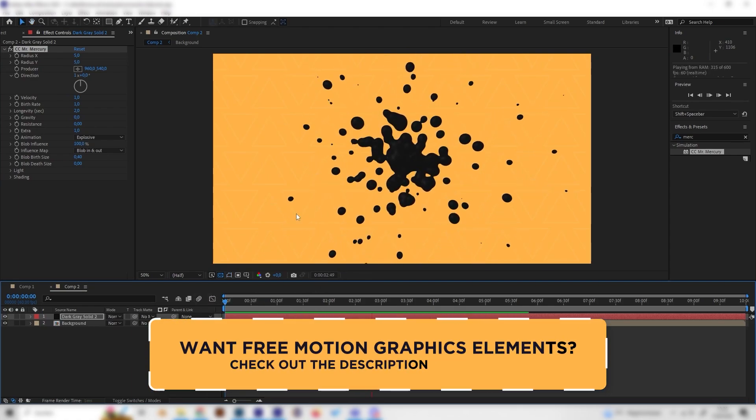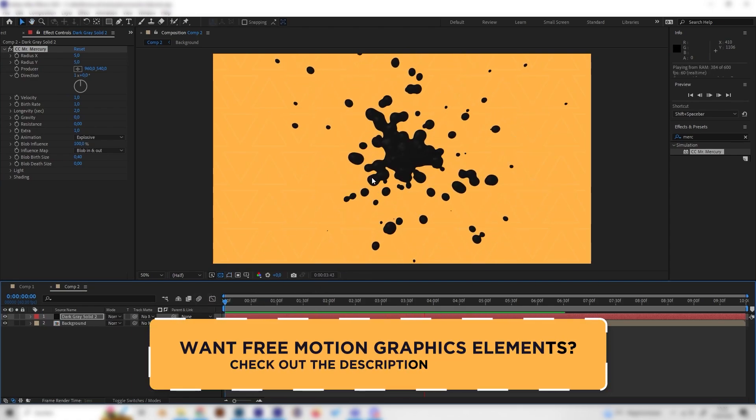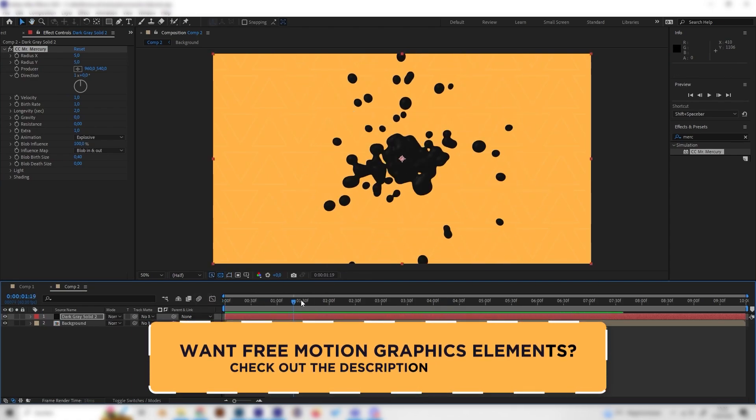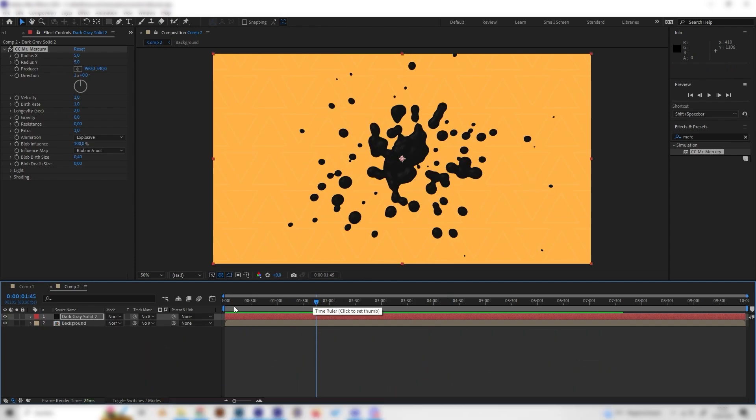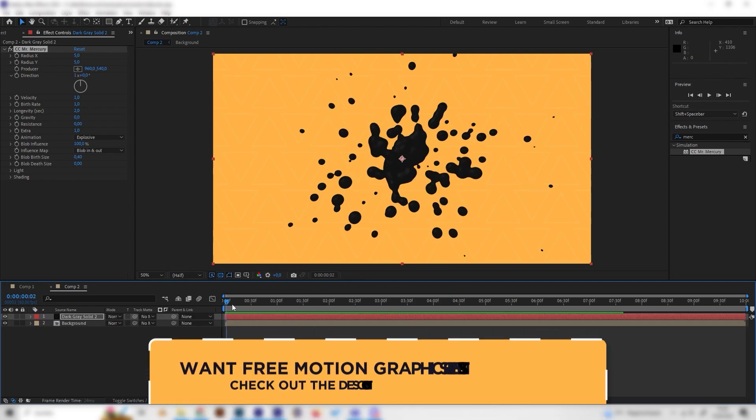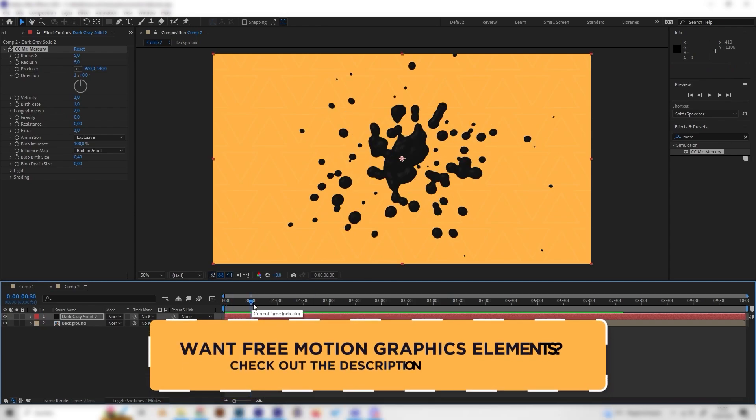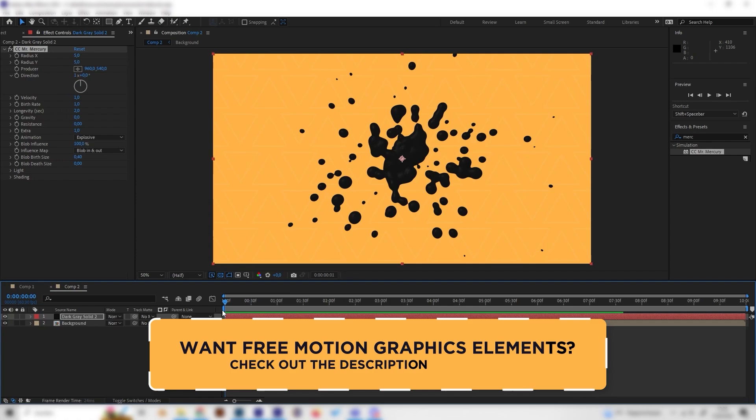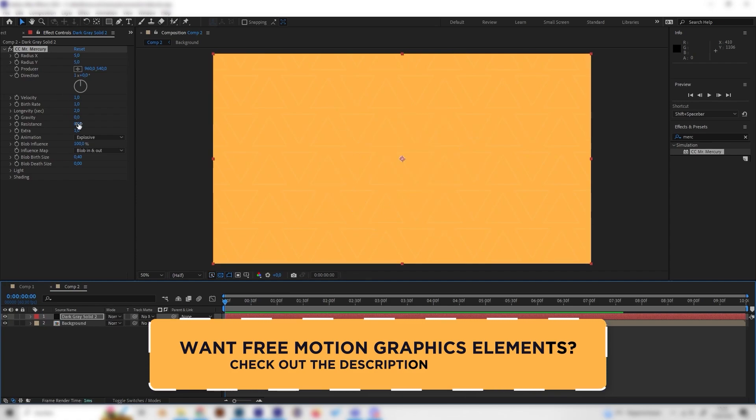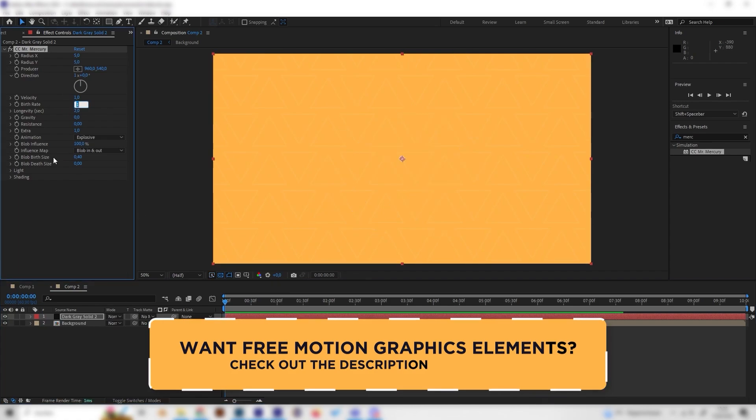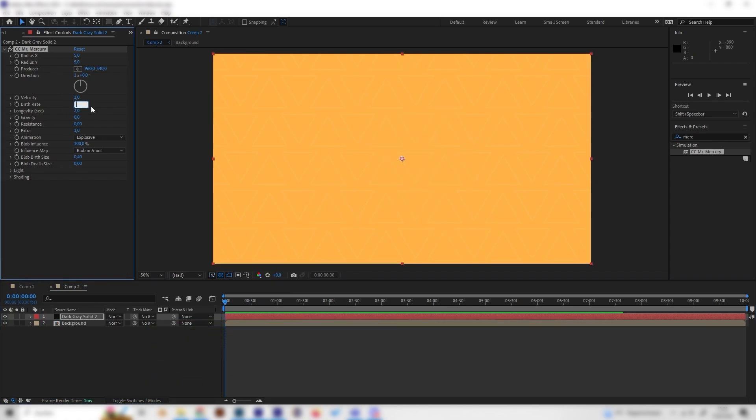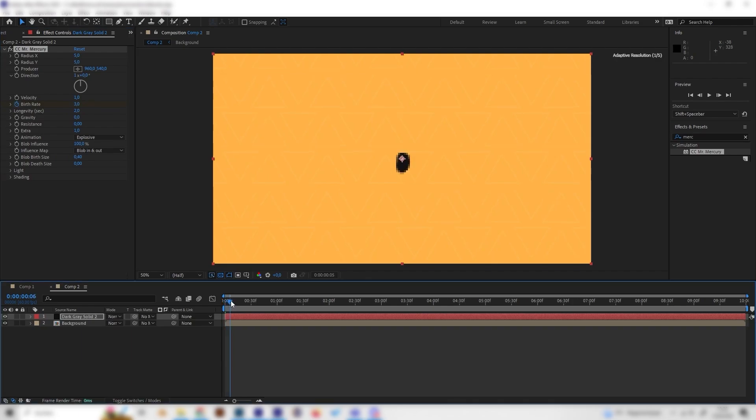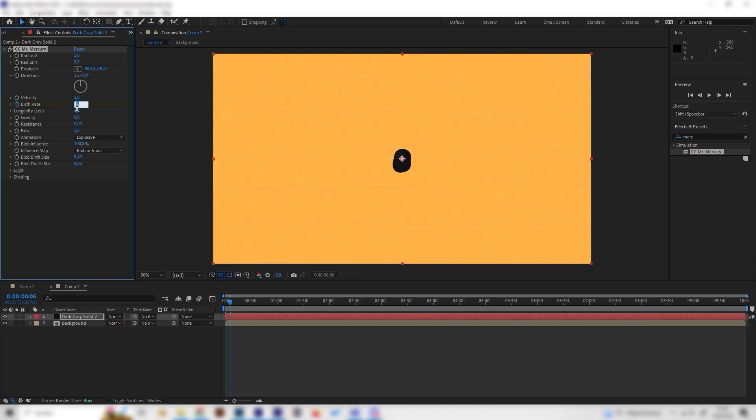This looks already super cool but we wanted to stop really fast, so just one splash and not a continuous flow. Let's go to the beginning and change the birth rate to something like 3 and put in a keyframe, and then just go forward a few frames on the timeline and put it down to zero.